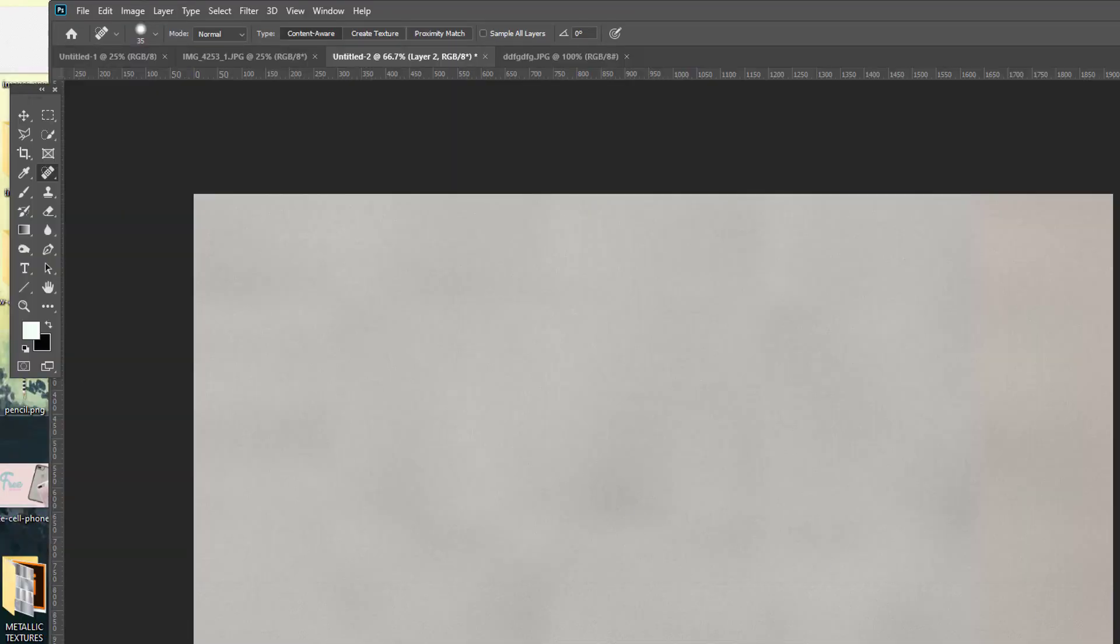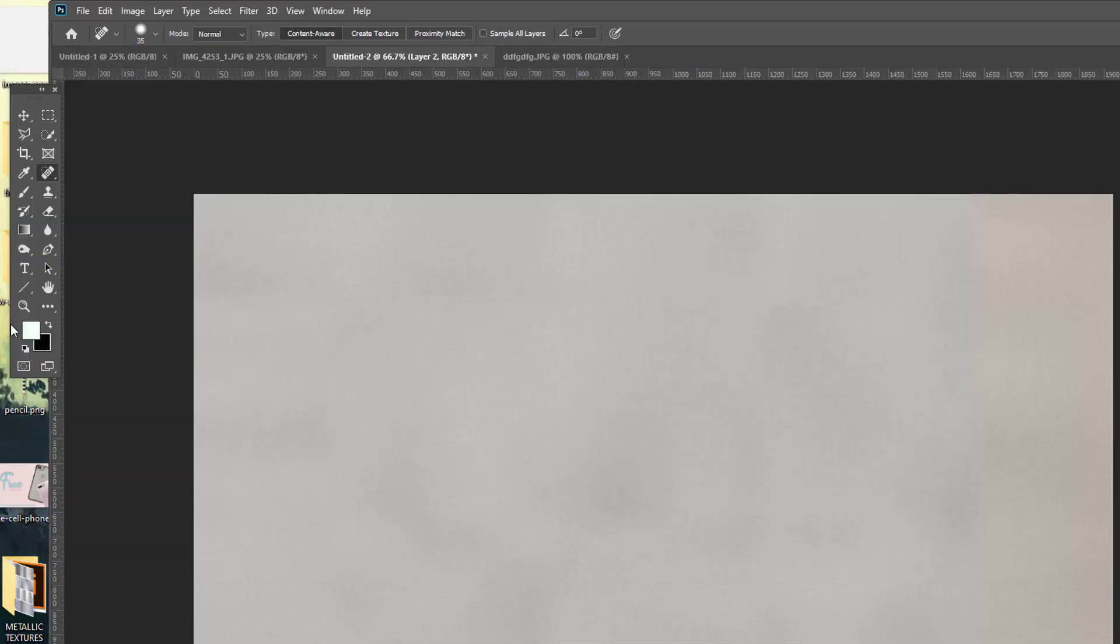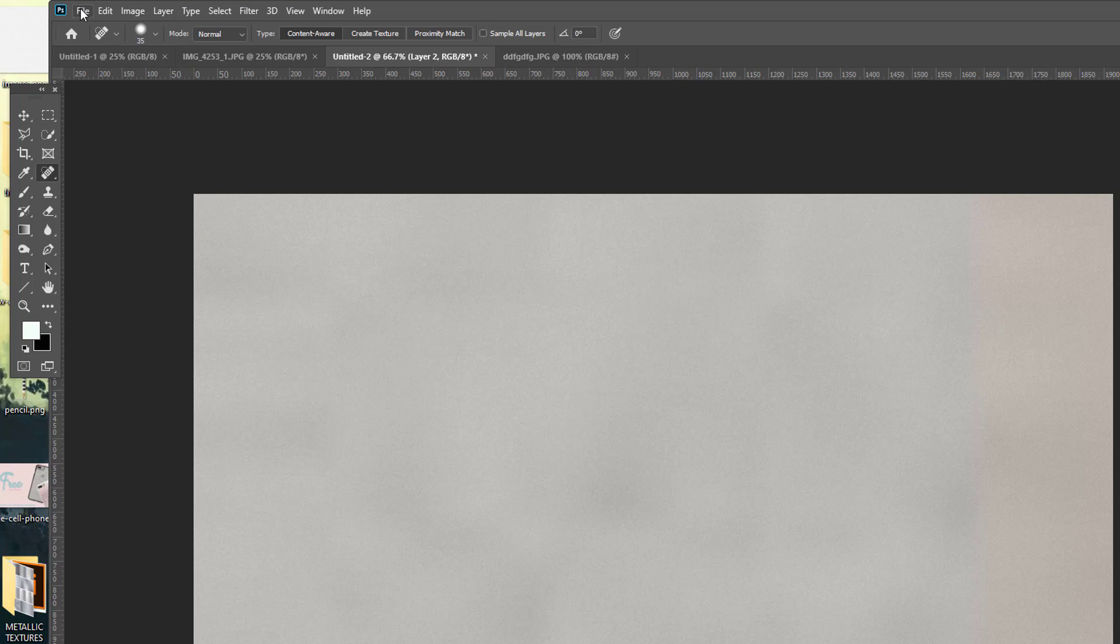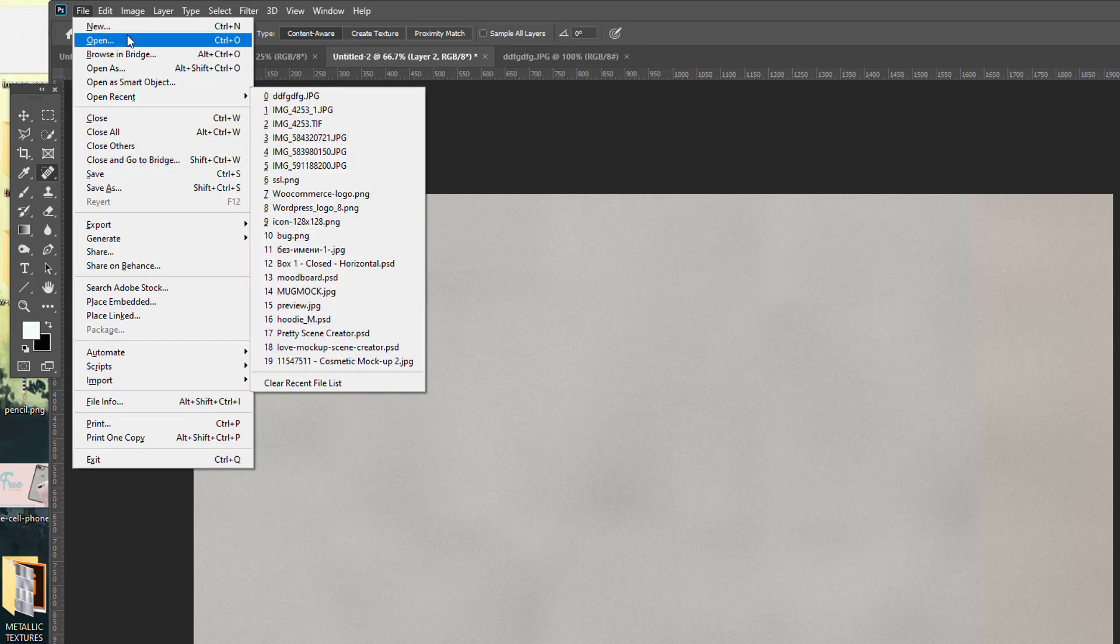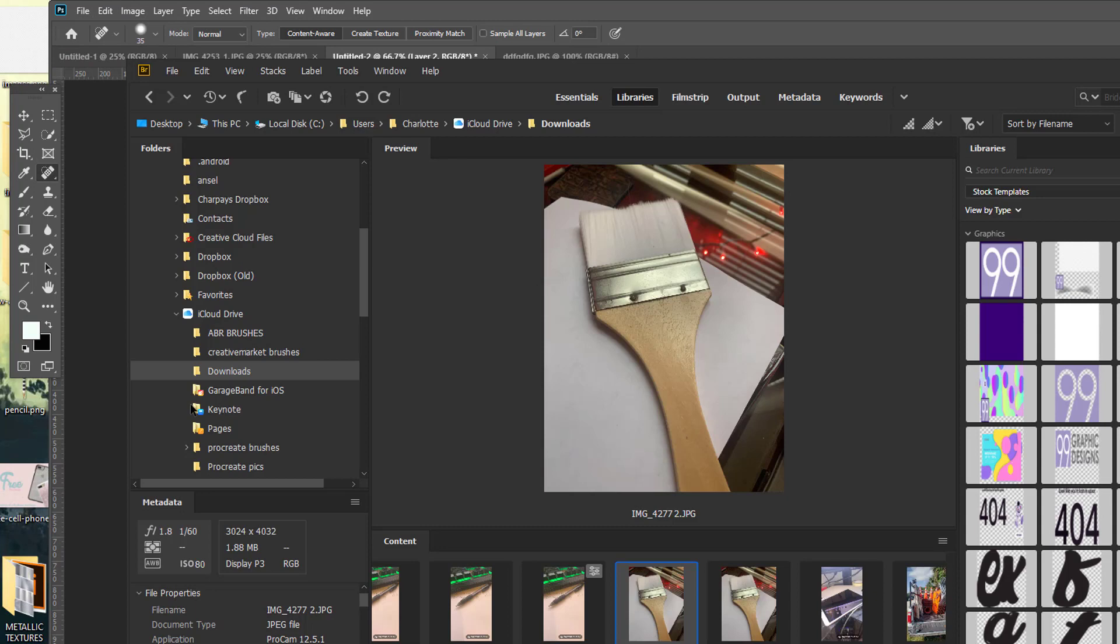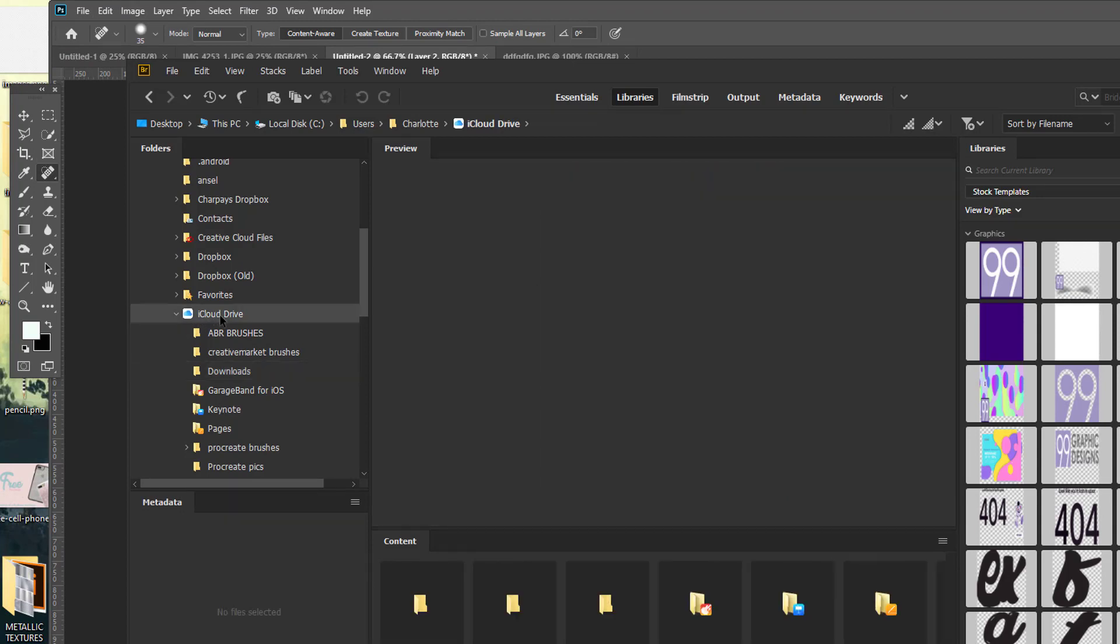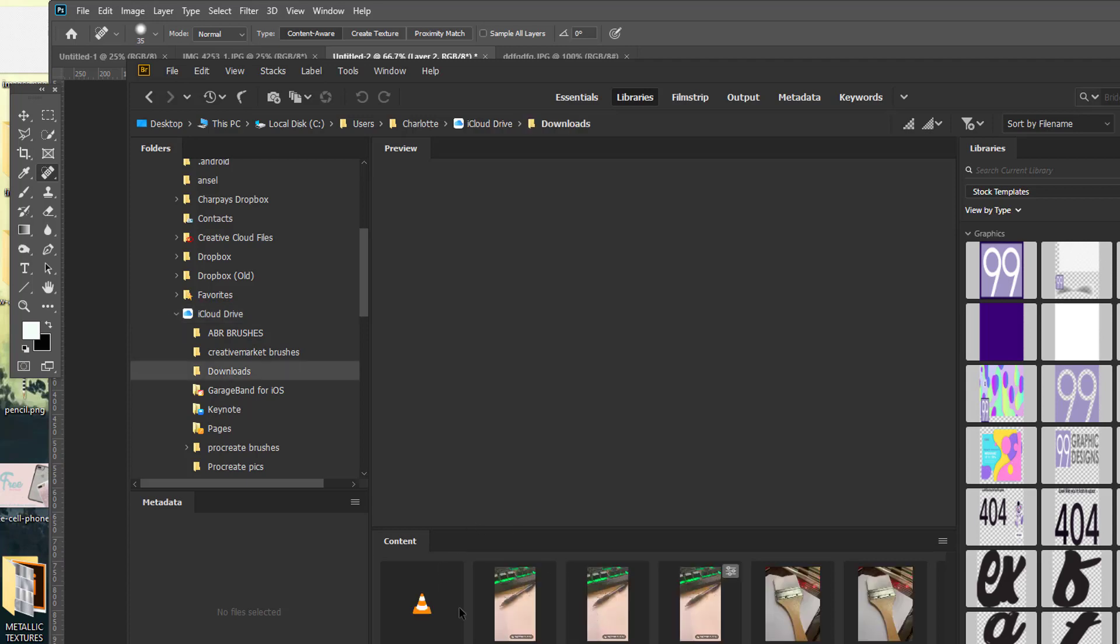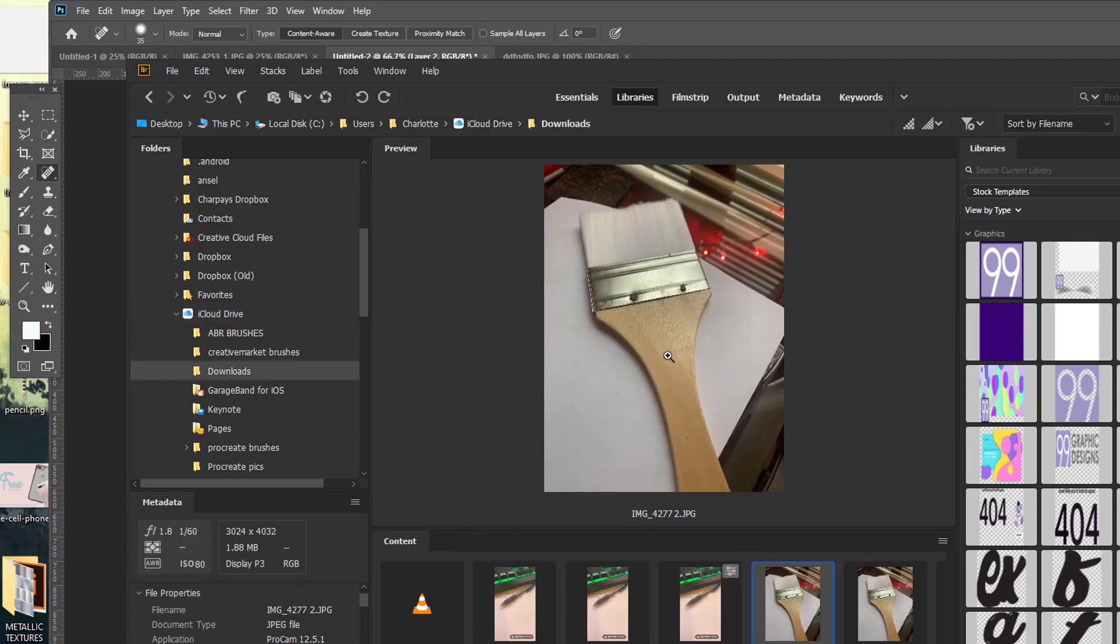So we saw the video of how we set up the Camera 2 and the ProCam settings. So we're going to go ahead and find our image in Bridge. So I've already synced up Bridge to my iCloud. So you can see my iCloud drive is right here. And I've saved my files to the downloads. And you can see this is the picture that we were working with.